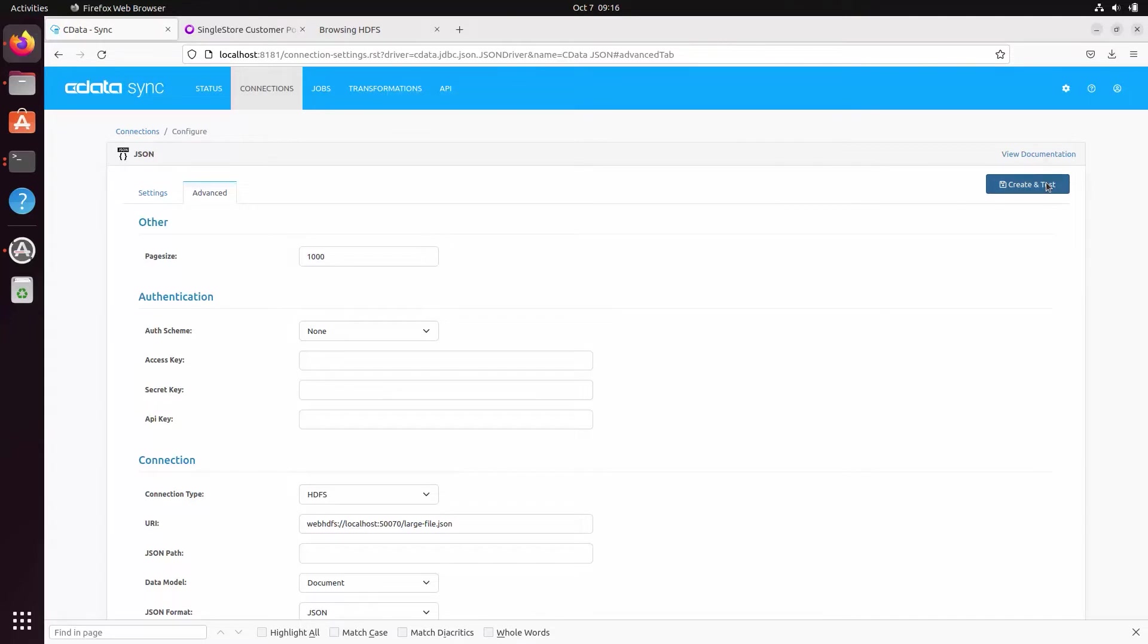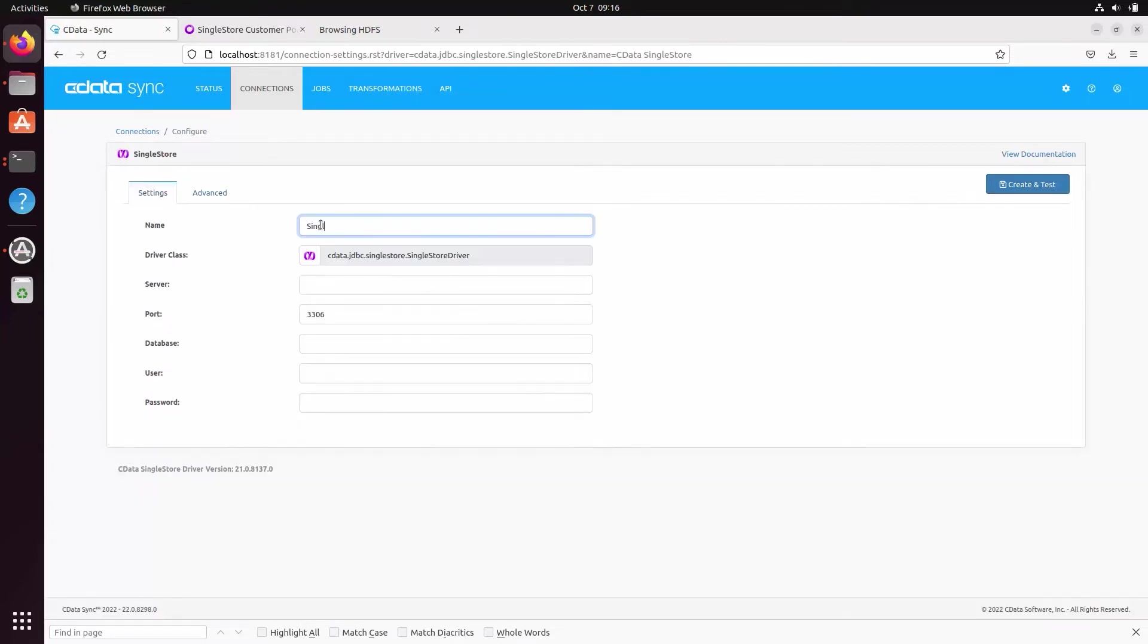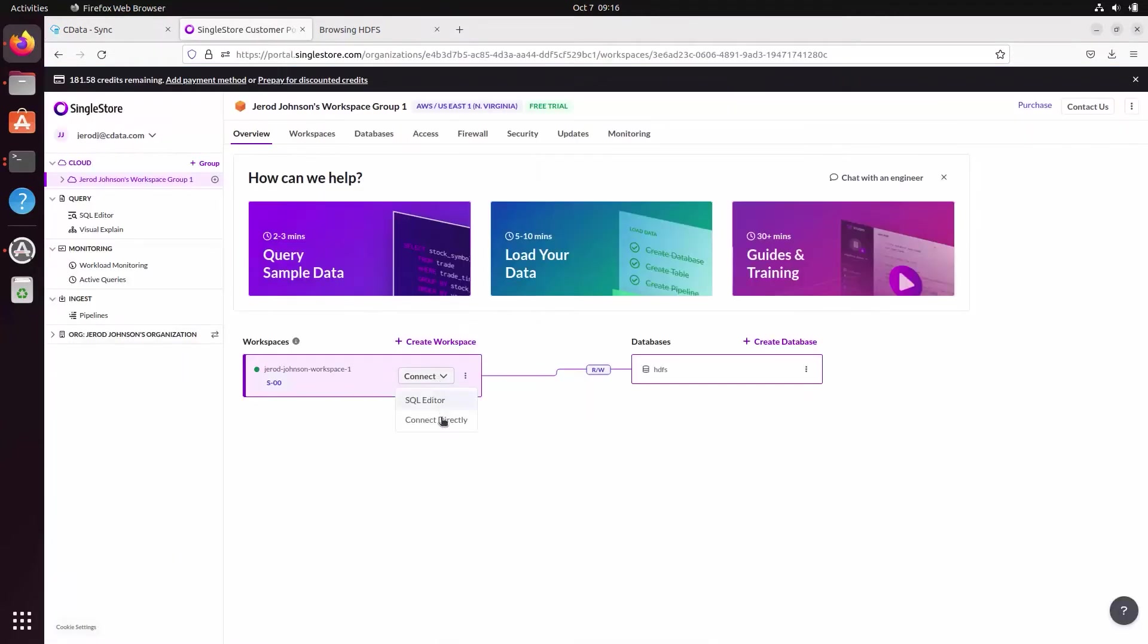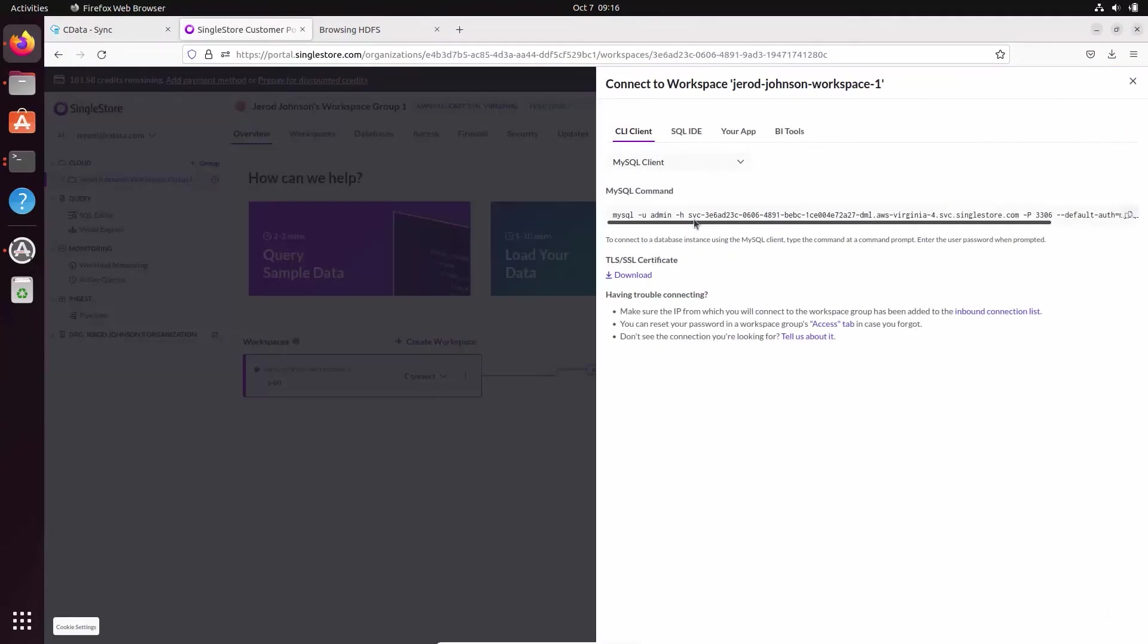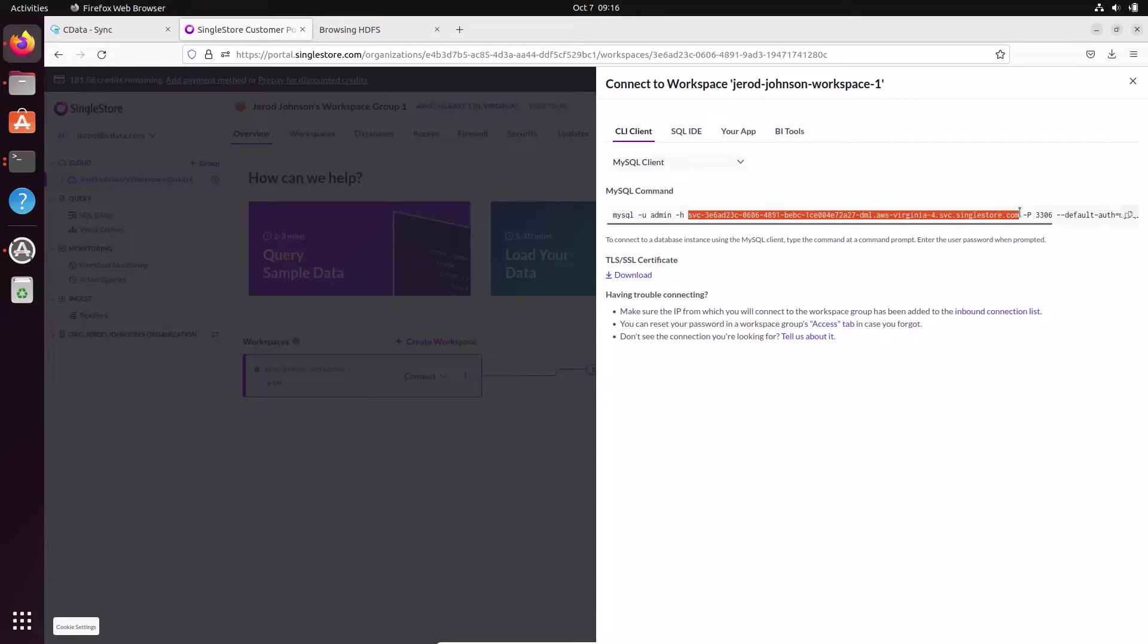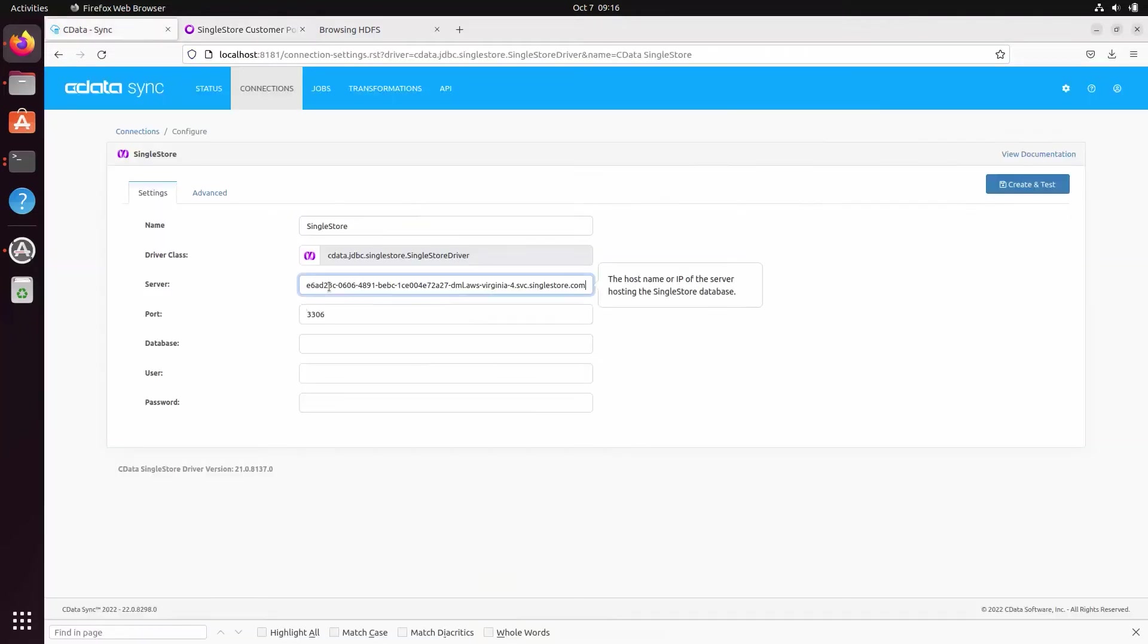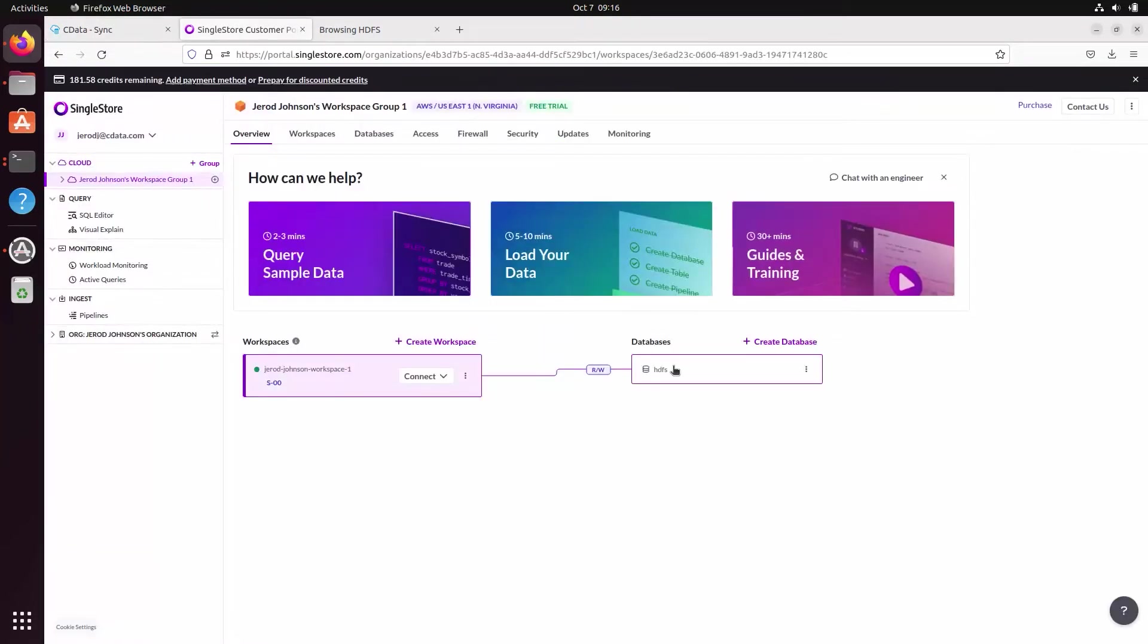Now that we've connected to our Hadoop instance, we're ready to connect to SingleStore. On the connections tab, click to add a connection to SingleStore. In the configuration wizard, set the server URL, username and password, and database to use as the replication destination.